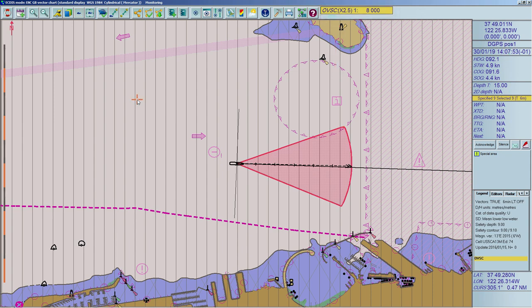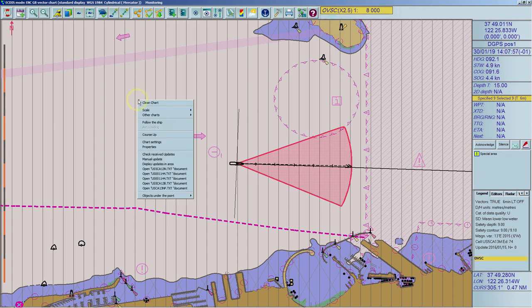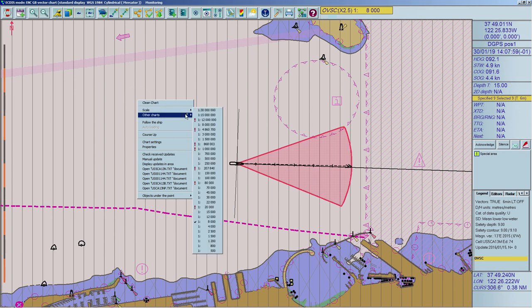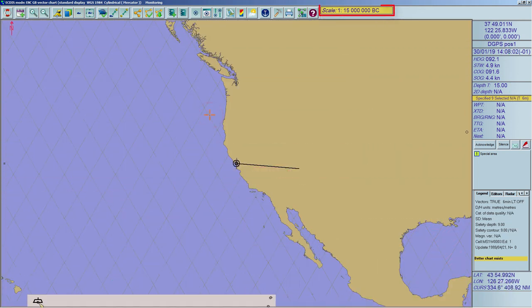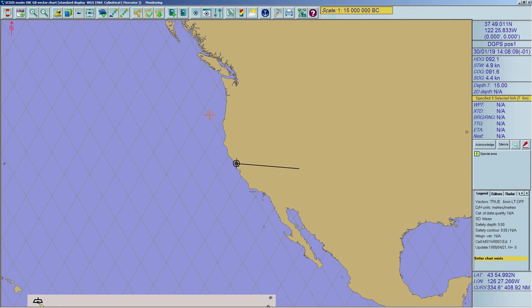The over scale warning is also displayed in the legend panel. If the own ship's position is covered by an ENC with a larger scale than the current scale, the warning 'BC' appears in the scale indicator, indicating that a better chart is available. 'Better chart exists' is then displayed in the legend panel.